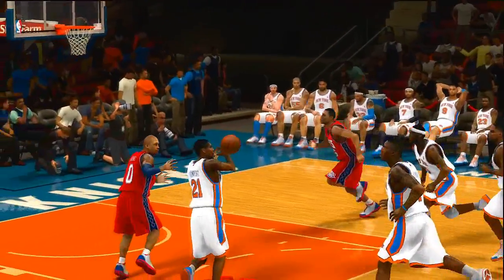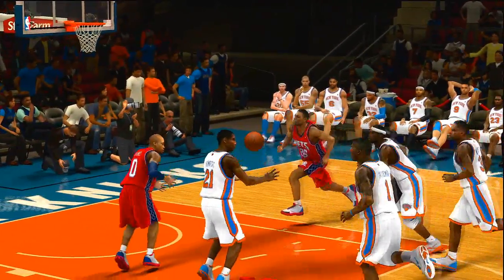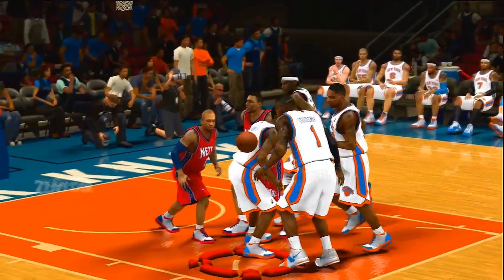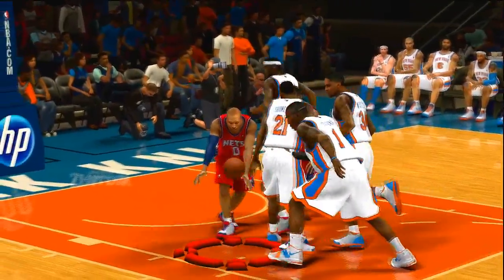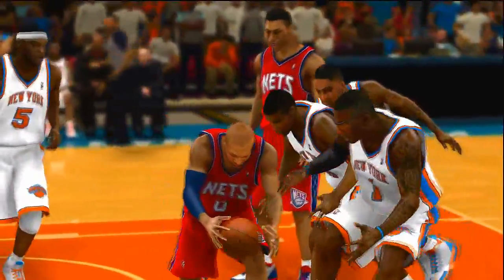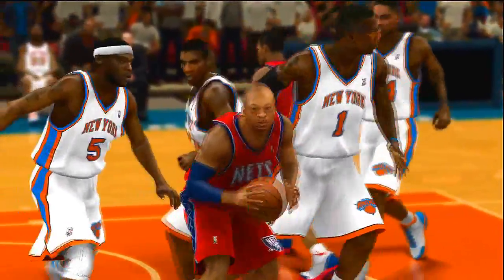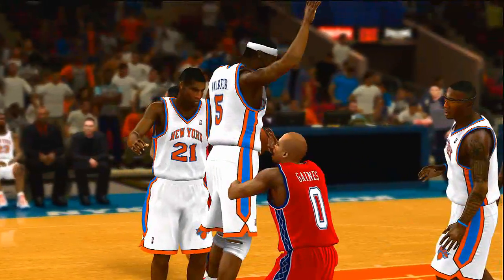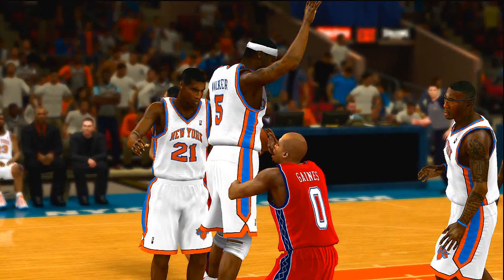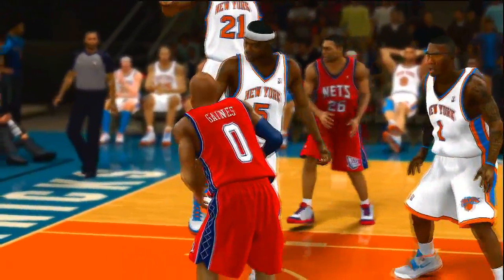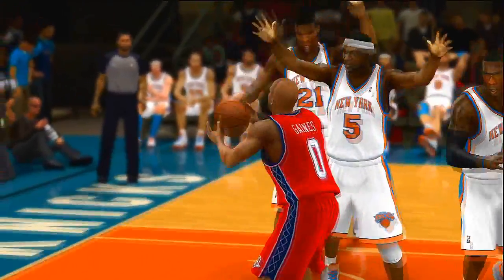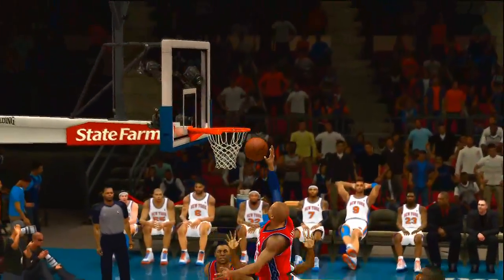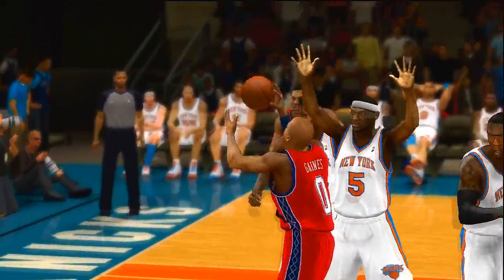Right here you see a good example: it hits Shumpert, then hits Amar'e Stoudemire — okay, we got some ball tangibility going on. But if that's gonna happen, then why two seconds later does this happen? Look at Bill Walker — his elbow should have knocked the ball out right there. Then Shumpert falls for the pump fake like they always do.